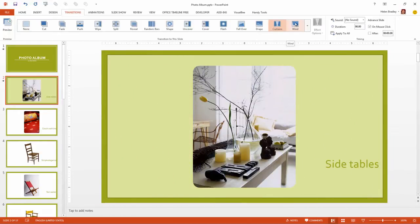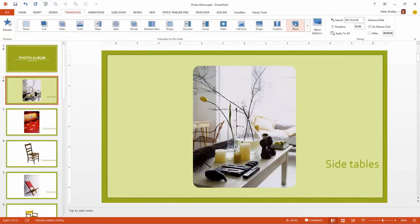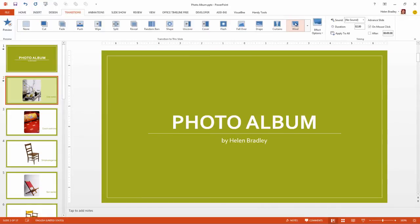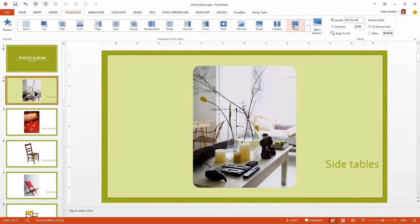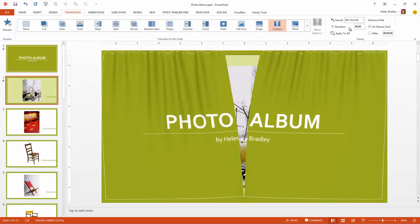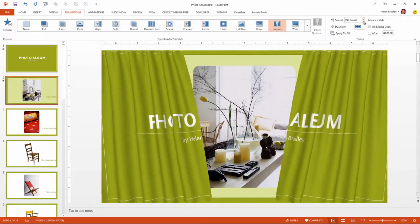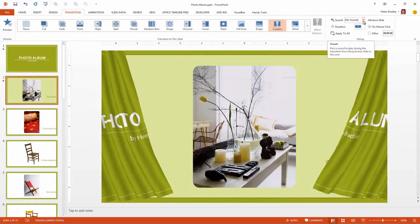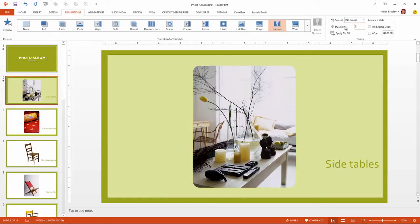This is Wind. Now with any of these transitions you can speed them up. You can see that the Curtains transition takes quite a while to run. But if I set it to three seconds then it's going to occur a lot more quickly.